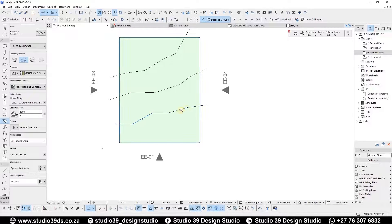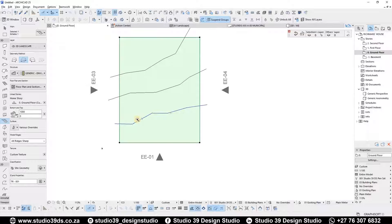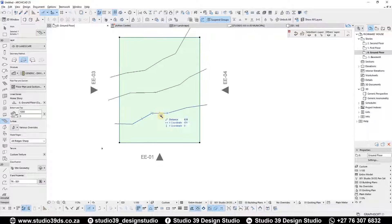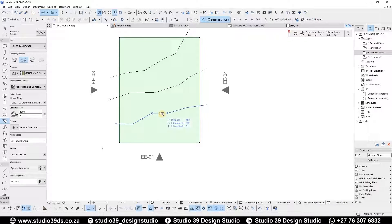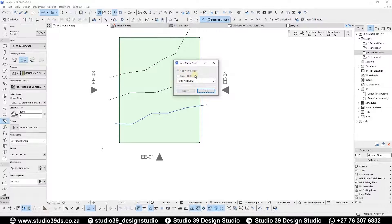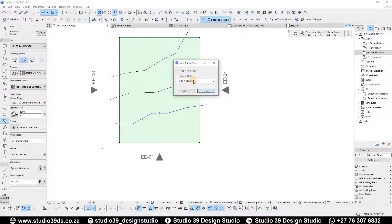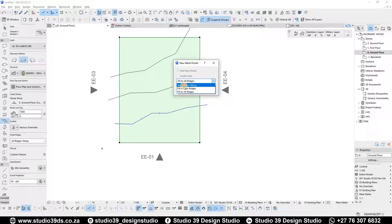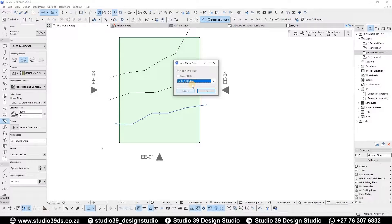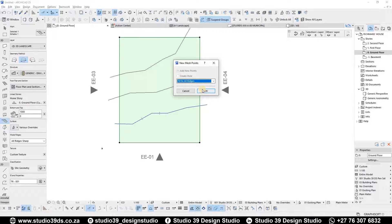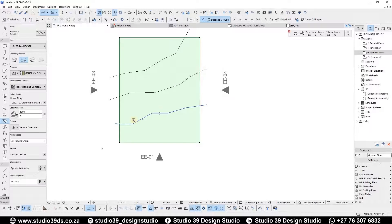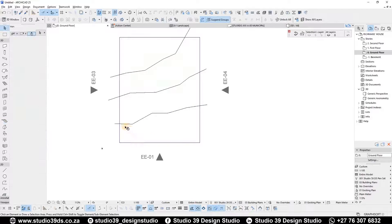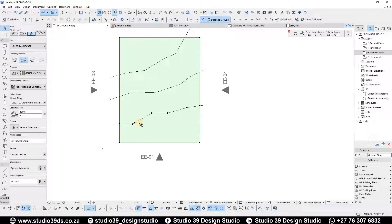So we're gonna start with this one, which is the first contour line going one meter up. When I click on this, a drop-down menu is prompted. You can either have no surface fittings, fit to user ridges, or fit to all ridges. Just select fit to all ridges for this instance and then click OK. It has created ridges, but these ridges are also at the same level.